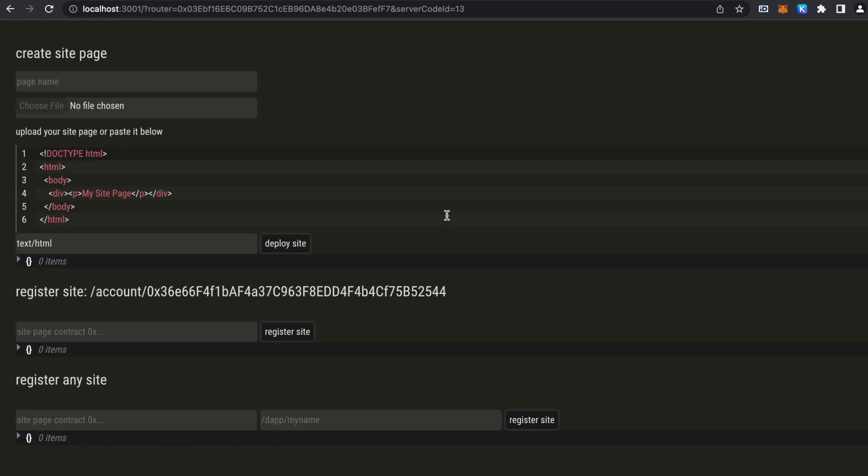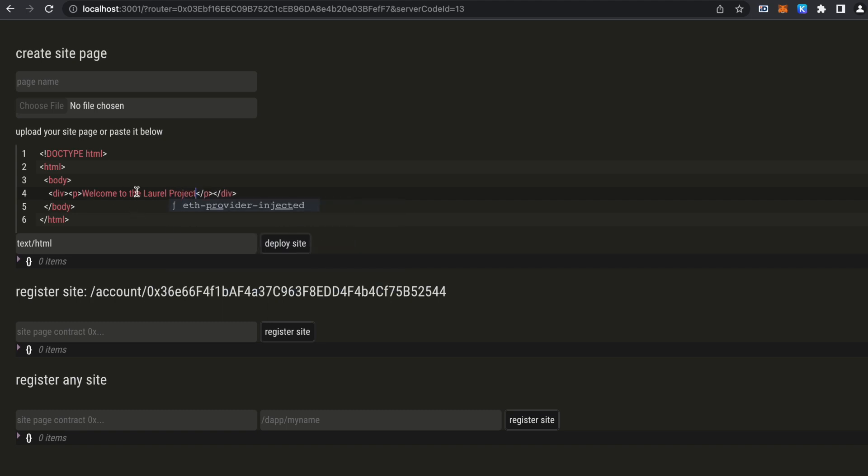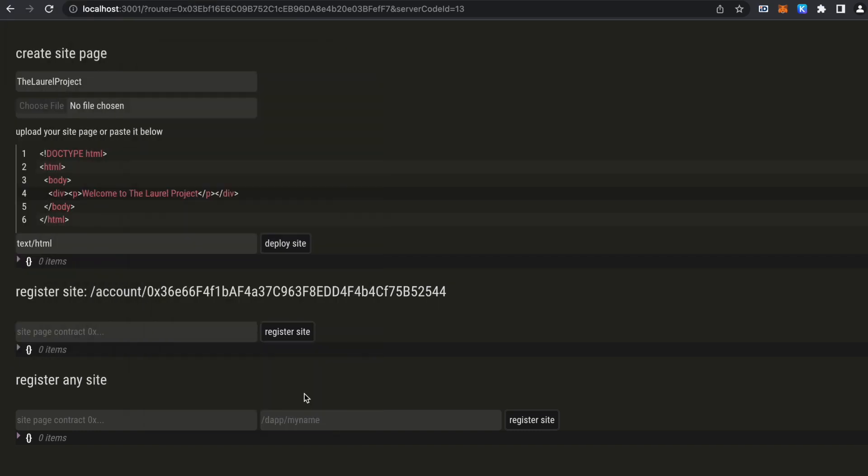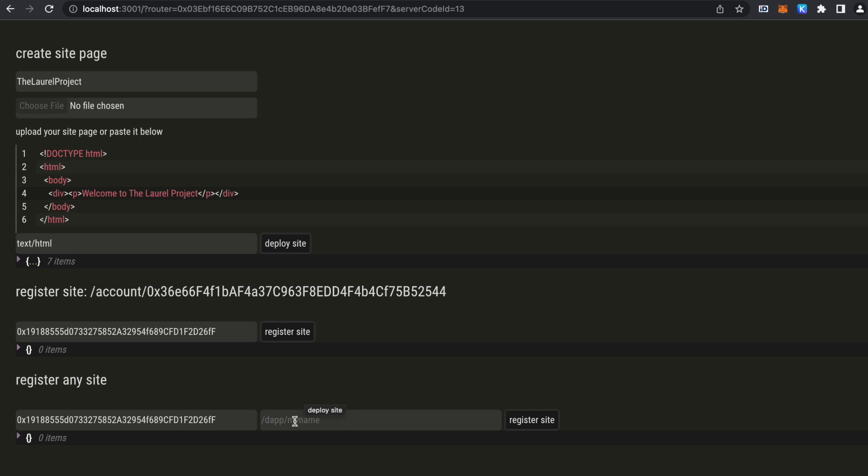So we have access to register any site on any route in this demo. So let's publish our new dApp. The label for our contract, we can deploy it now. And we have the hex encoded address here.